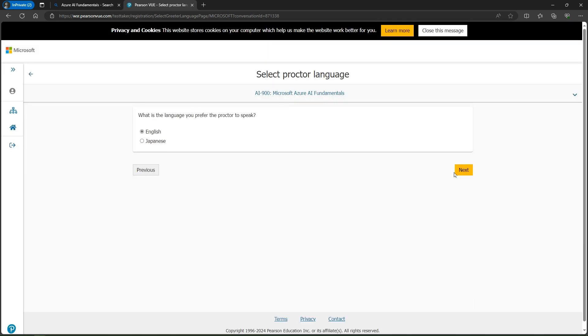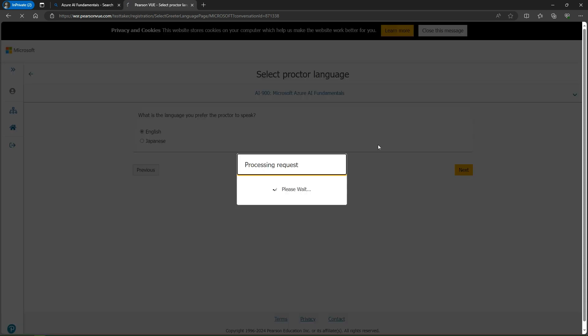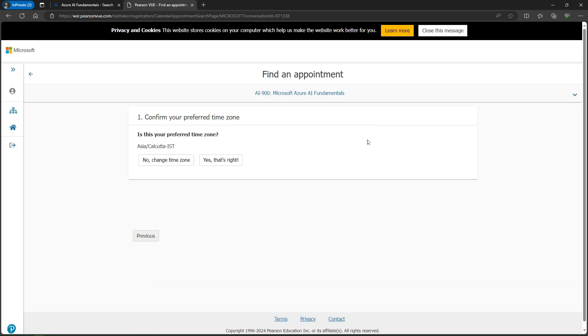Then select proctor language - English is okay, so I click next. Confirm your timezone - yes, Calcutta is right.